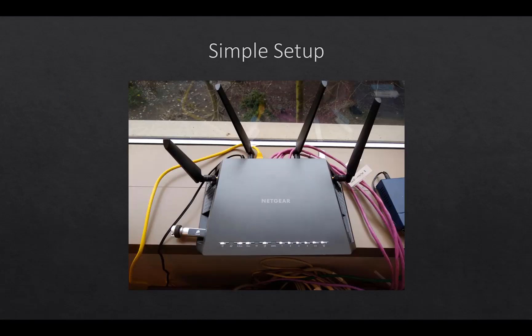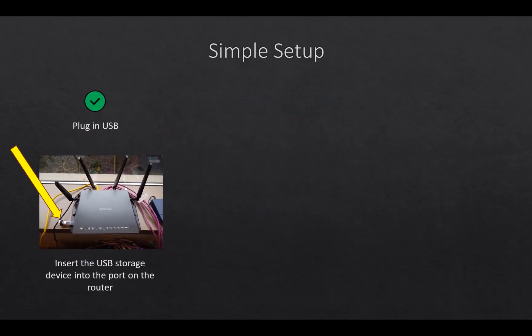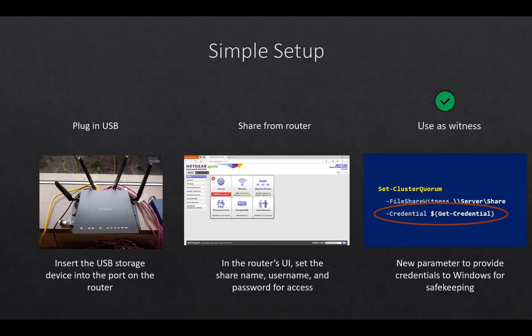Here I have a Netgear router that I want to use as my file share witness with the USB. First thing you do, plug in the USB, obviously. Second, share it from the router. Go into the router settings, set up a share name, set up a user name, and set up a password for access. And what we did with the file share witness through PowerShell is we added an additional new parameter, dash credential. Running the command in, passing the credentials for the user and password that you created on the router, allows it to work. We'll access it, it functions the same way that it always has as a normal traditional file server. This will also open up the ability to use NAS appliances as well, not just USB.